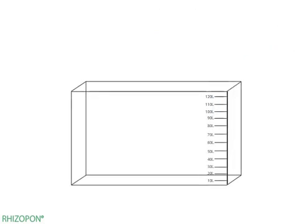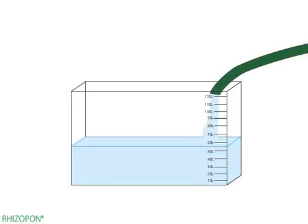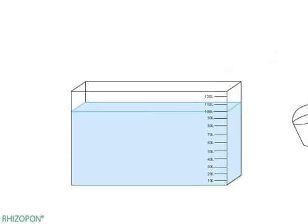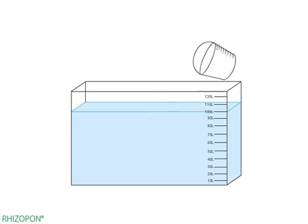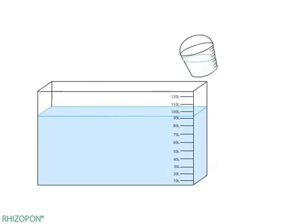Pour 100 liters of water into the mixed tank. Use a bucket to take out about 6 liters of water from the mixed tank.